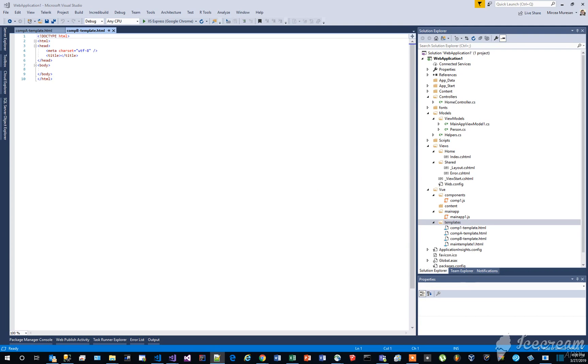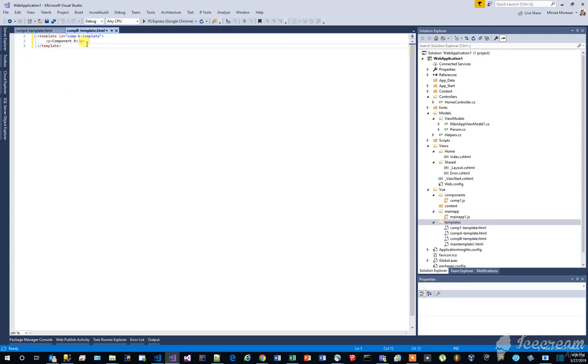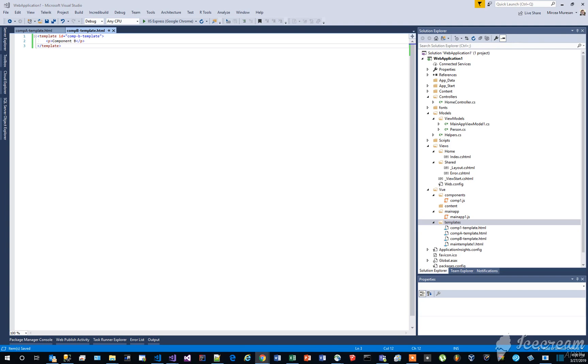Add the following content to this file. Please note the template names, comp-a-template and comp-b-template. These names will be used by the new view components that we are going to create.